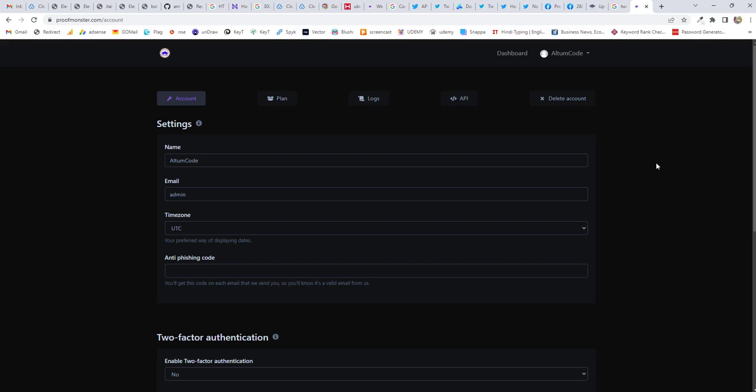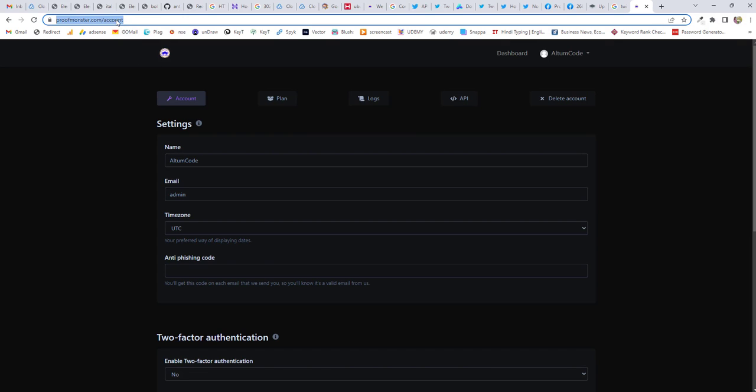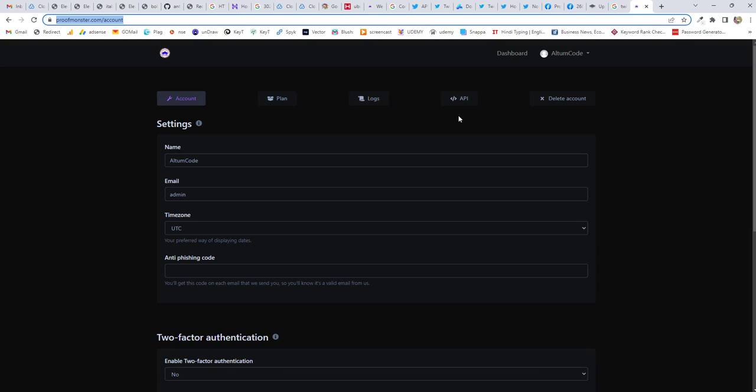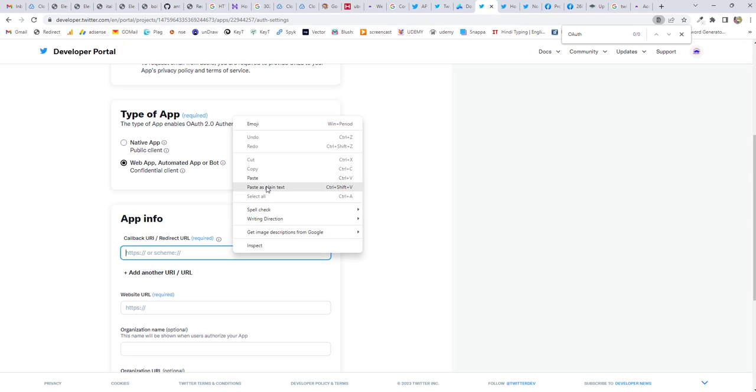It's the URL where you want your customer to get redirected once they log in. So this is my login URL. Once they log in, if you are using WordPress, you can write it as wp-admin or wp account page or whatever the page you are giving for your user. So once they log in, they redirect to this portal page. So I'm going to write down this.